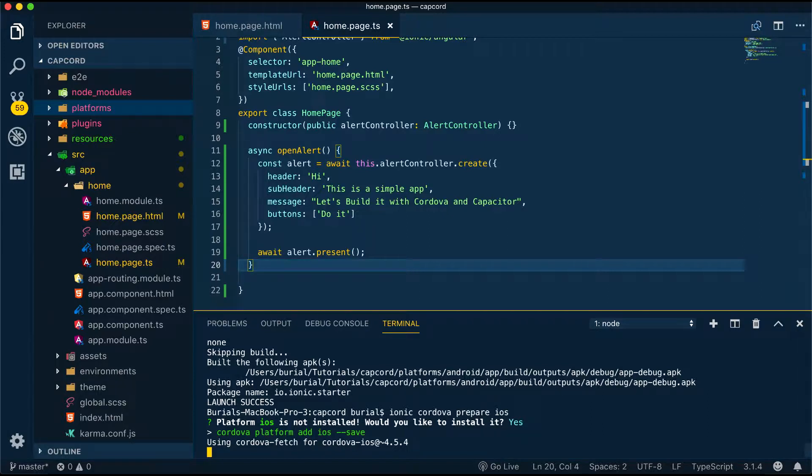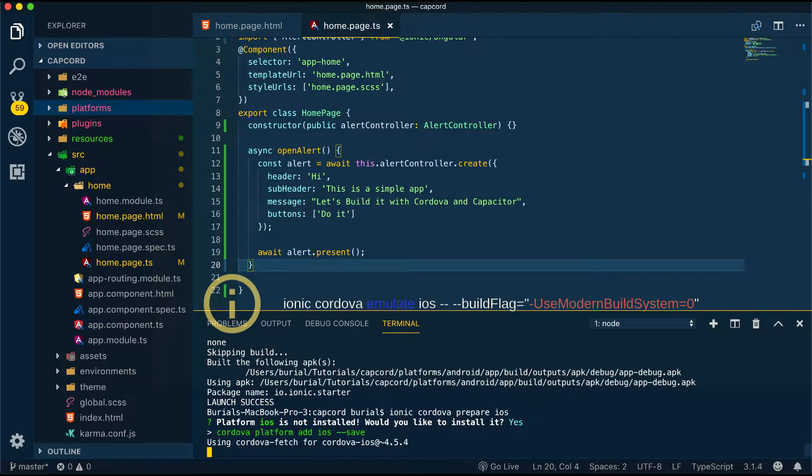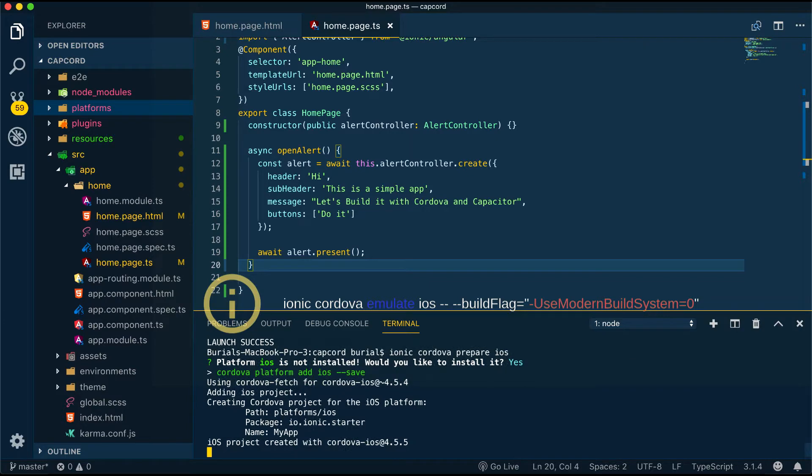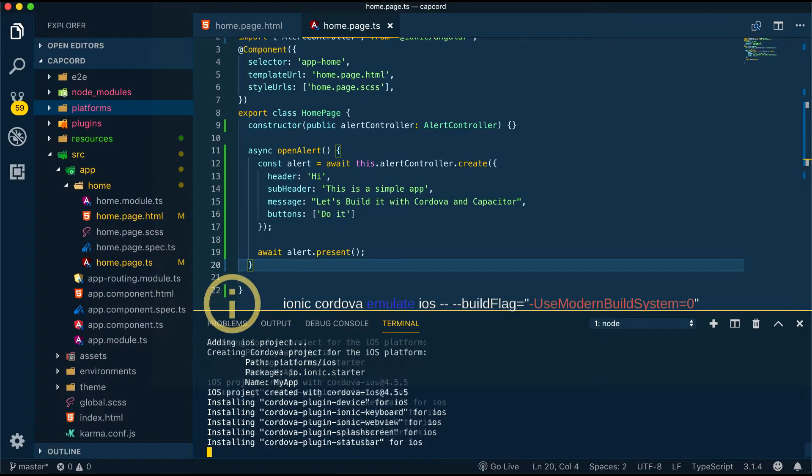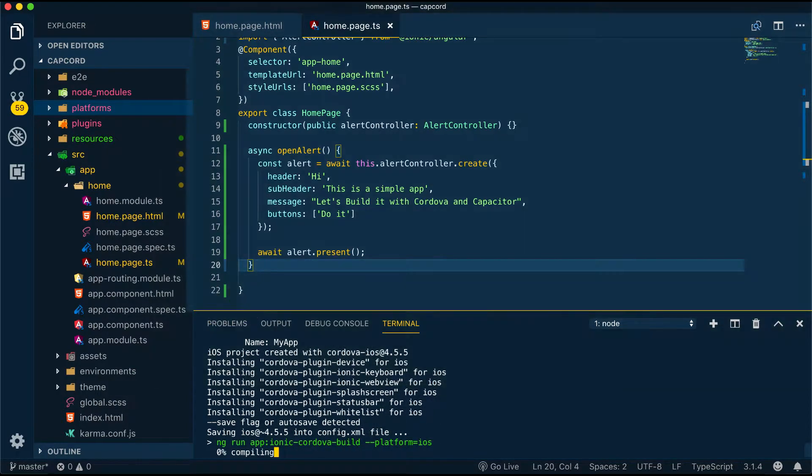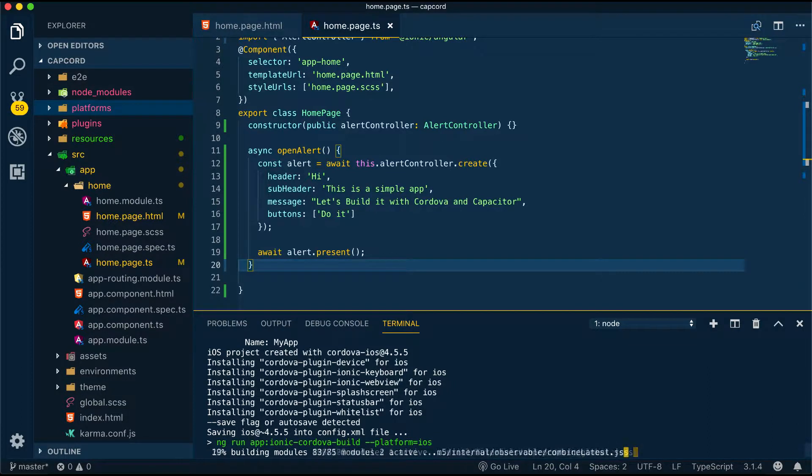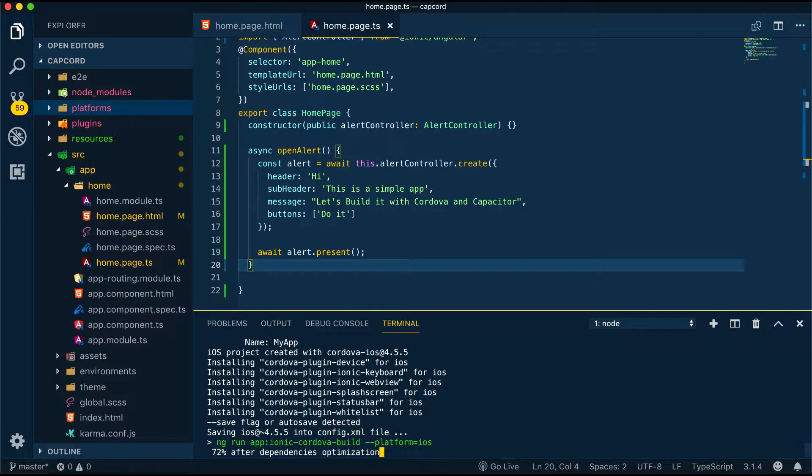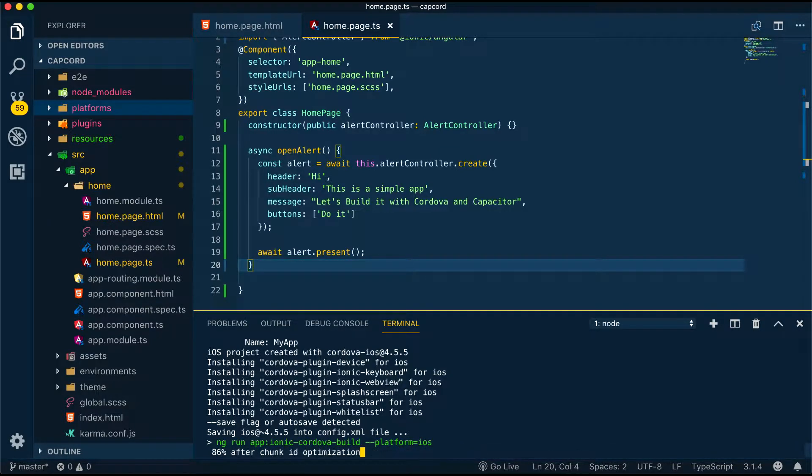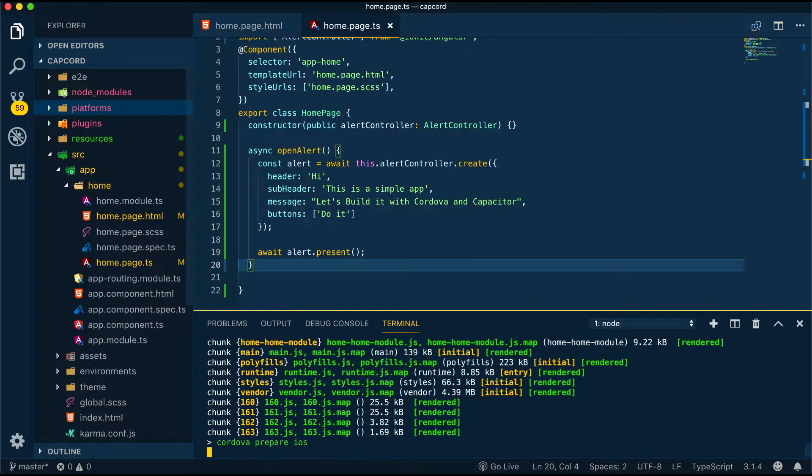Once that is done we can run our application with ionic cordova emulate iOS ----build-flag=-UseModernBuildSystem=0. We use this command because at the moment Cordova has some issues for iOS also it might be because I use Xcode version 10 but anyway you can do it like this or you can use ionic cordova build iOS and then open the project in Xcode and deploy your application using Xcode.